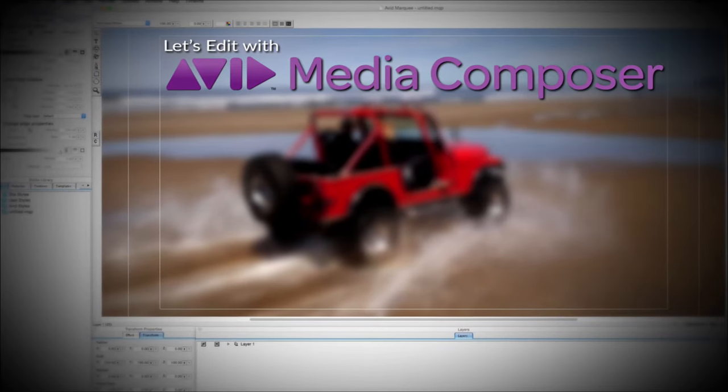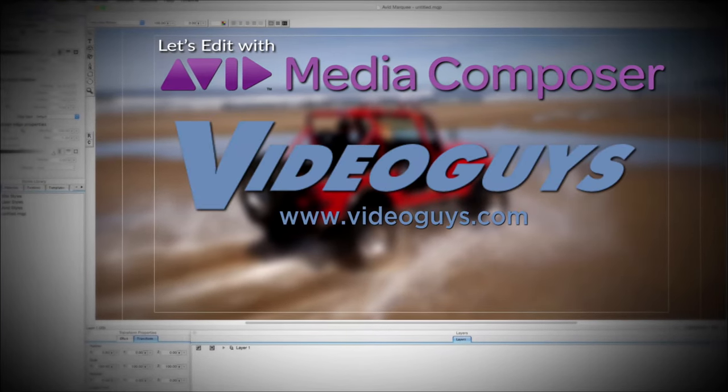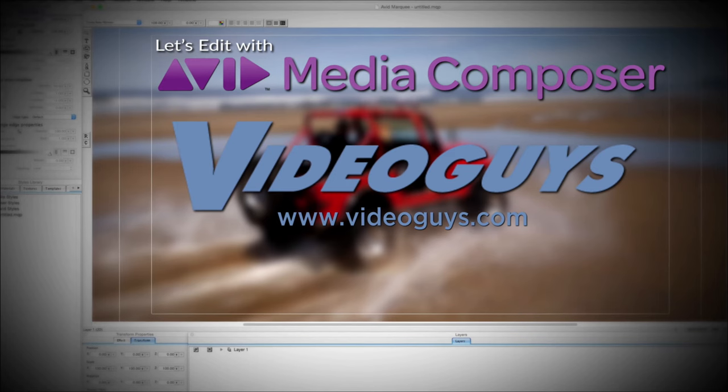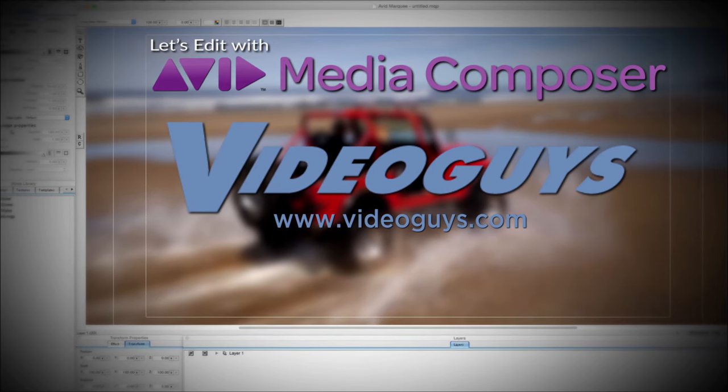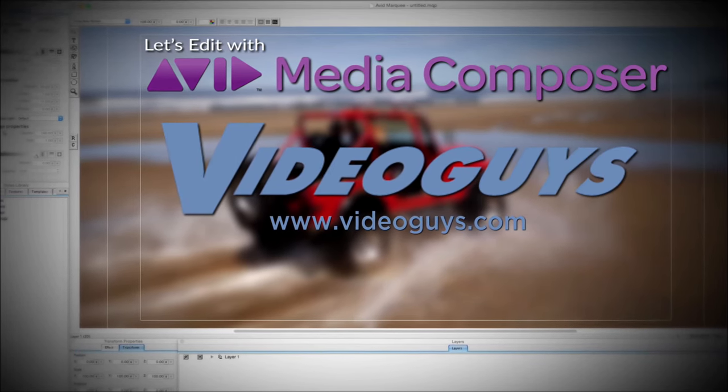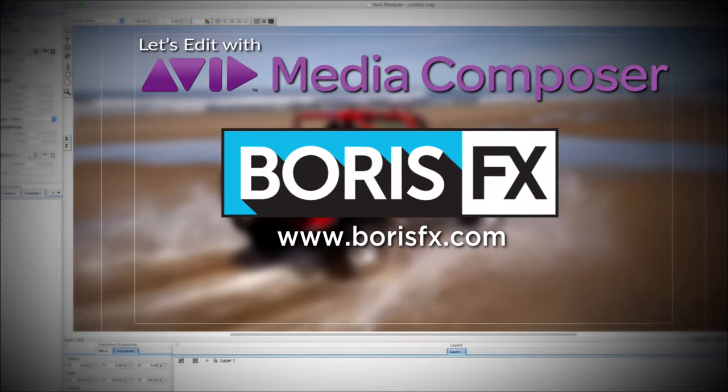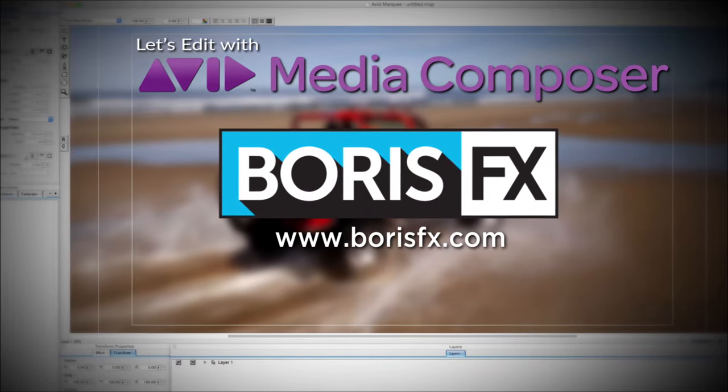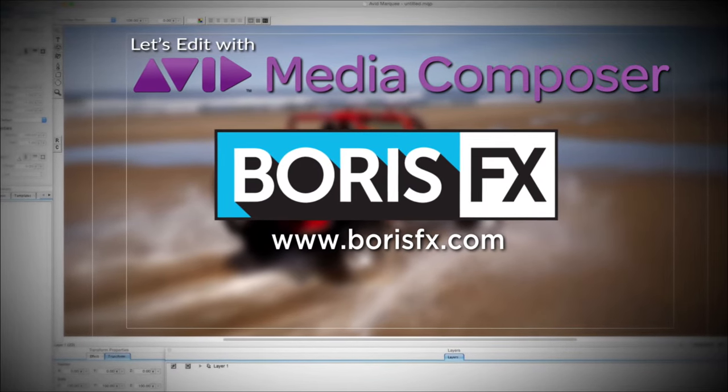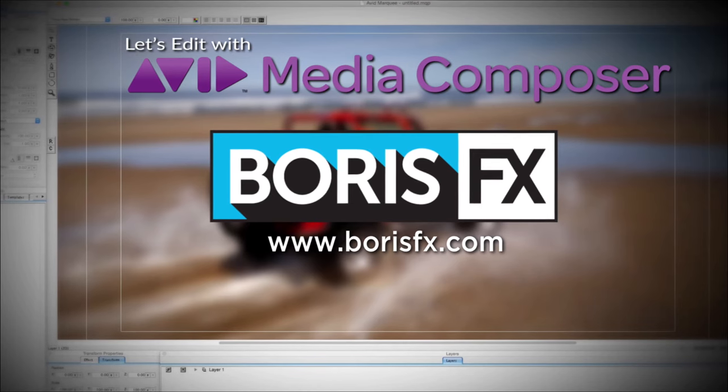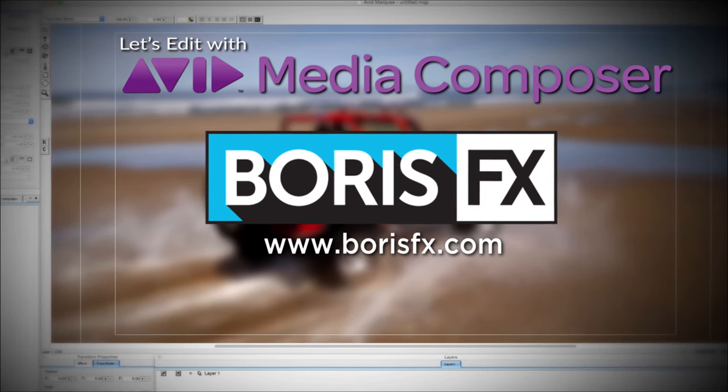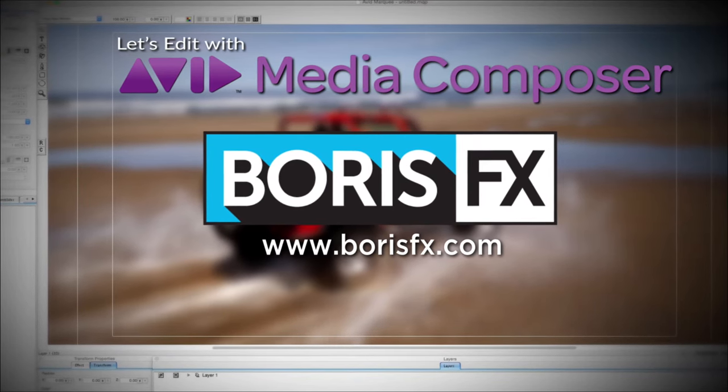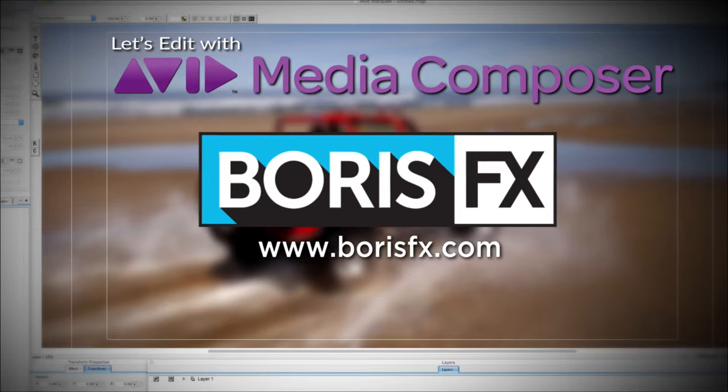This Let's Edit with Media Composer tutorial is brought to you by VideoGuys.com, the leading reseller of video editing and production equipment for more than 25 years. And by Boris FX, a leading developer of visual effects, titling, video editing, and workflow tools and plugins for broadcast, post-production, and film professionals.